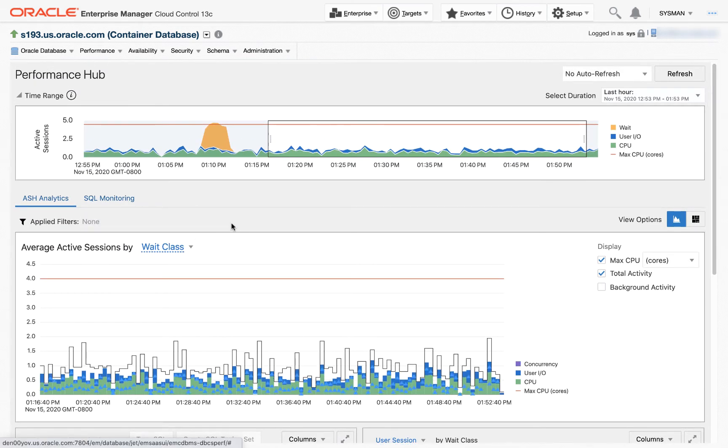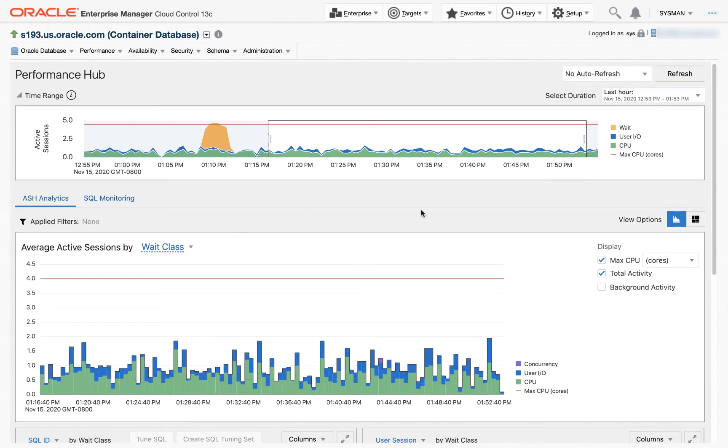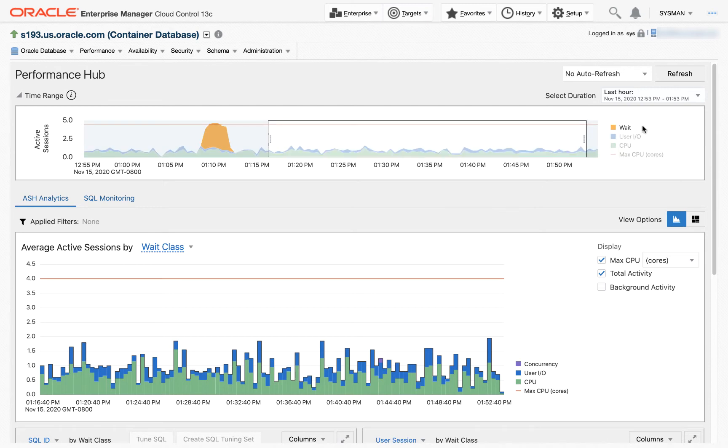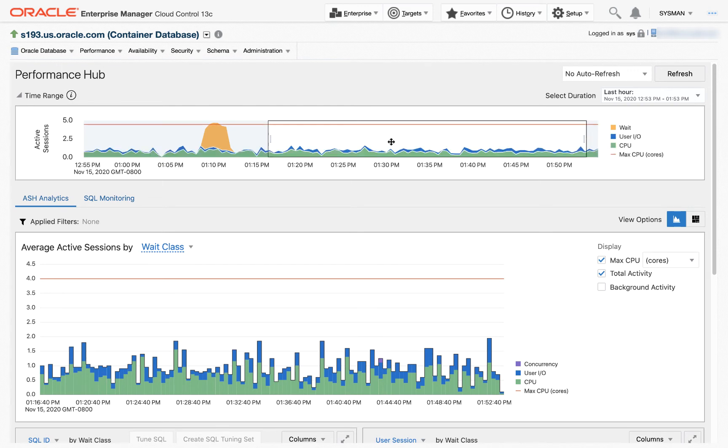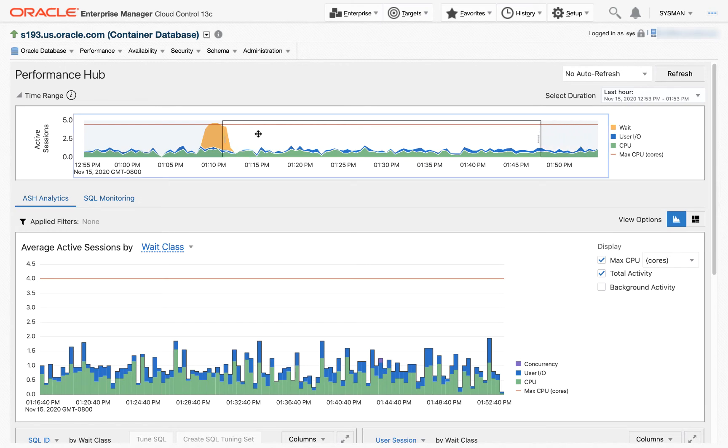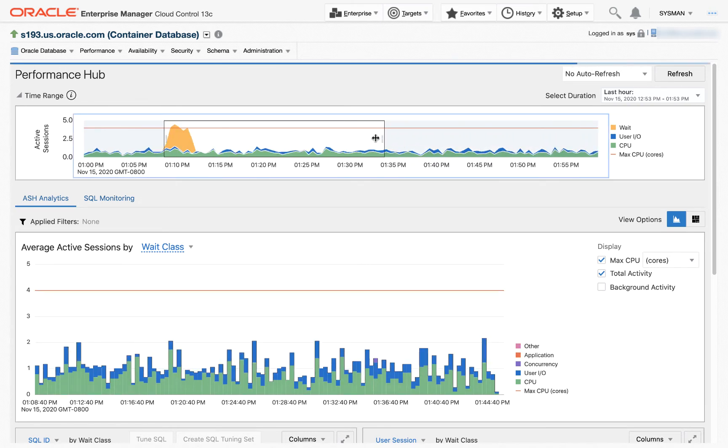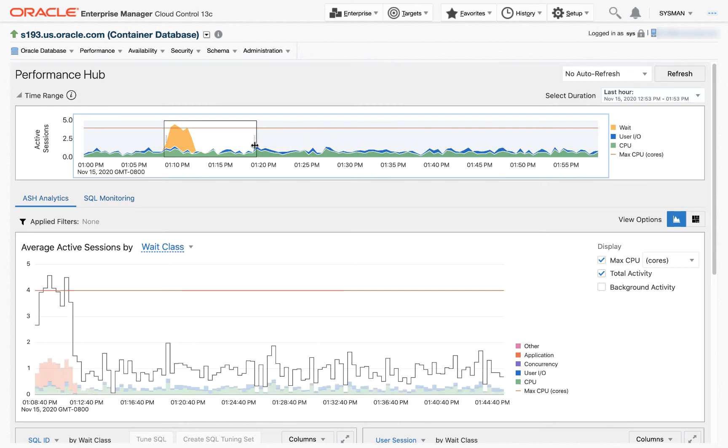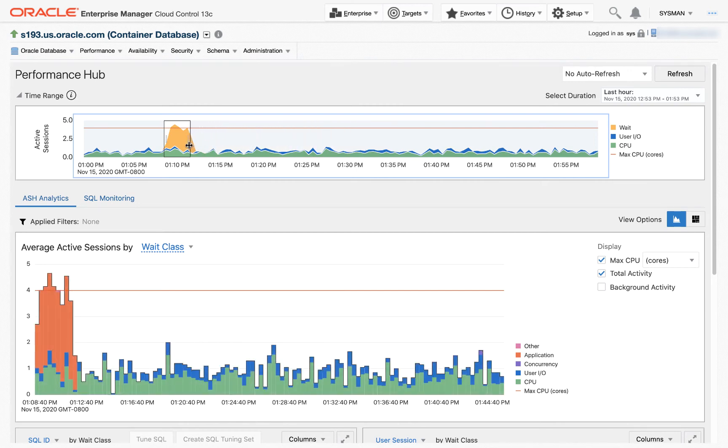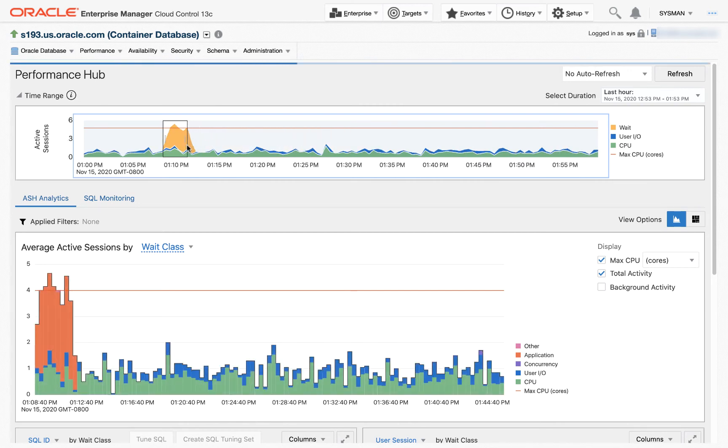Most DBAs know about the wait classes at CPU is green, IO is blue, and various wait classes are orange or yellowish. And I notice I've got this big blob of yellow or orange here in my graph. You can zoom in or zoom out with ASH Analytics. And I'm going to zoom in and kind of see what's going on with this big blob of orange here.